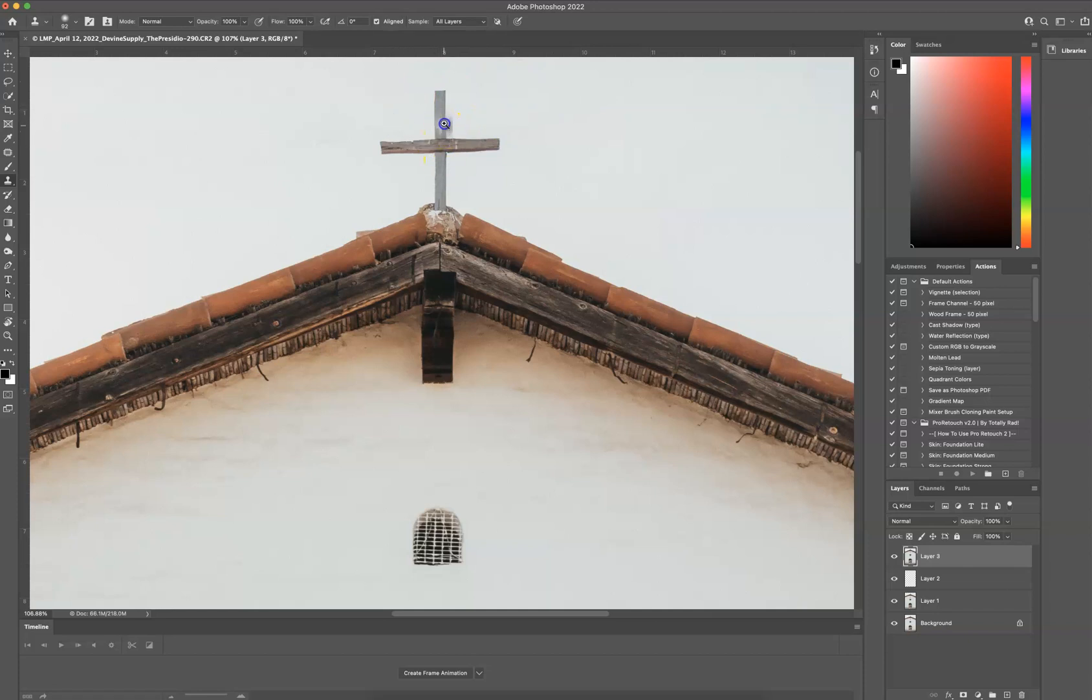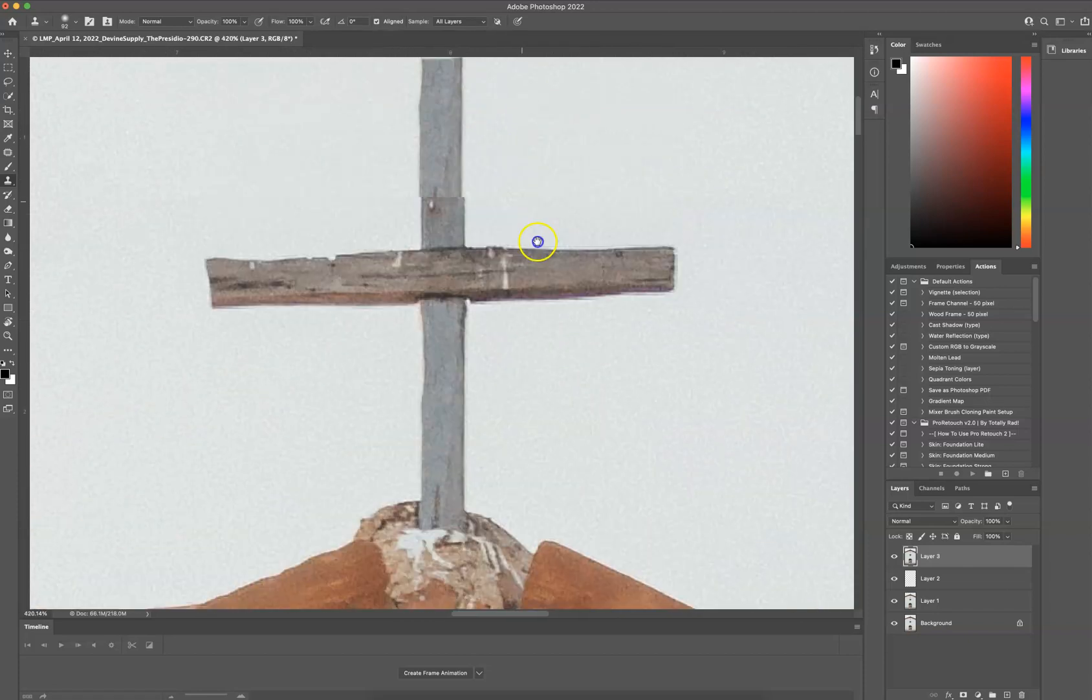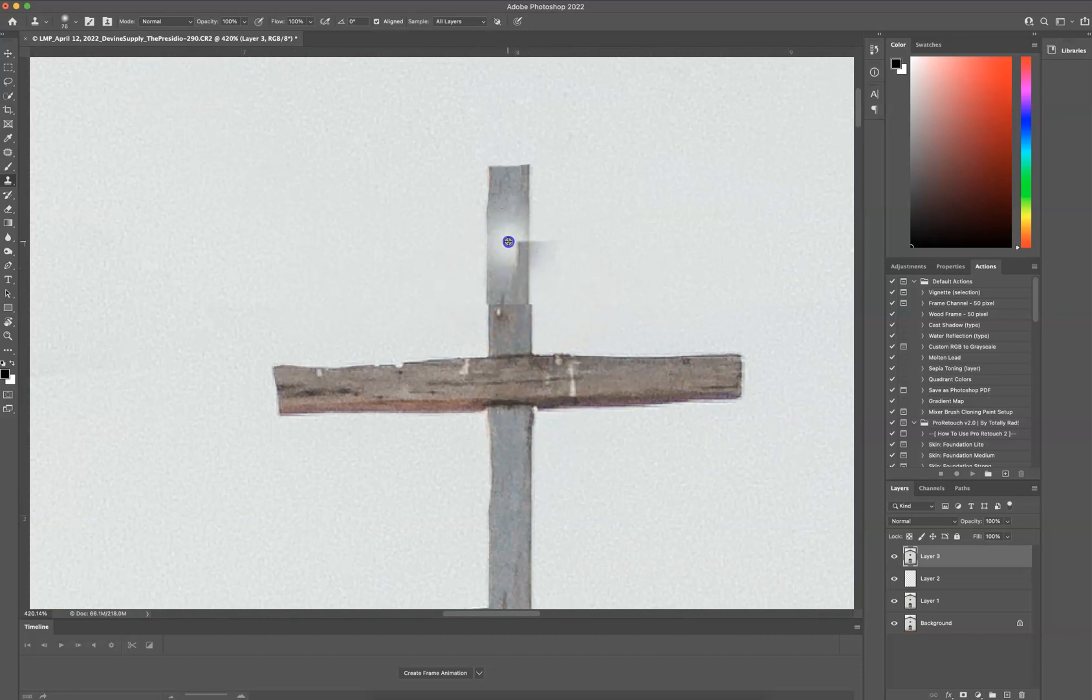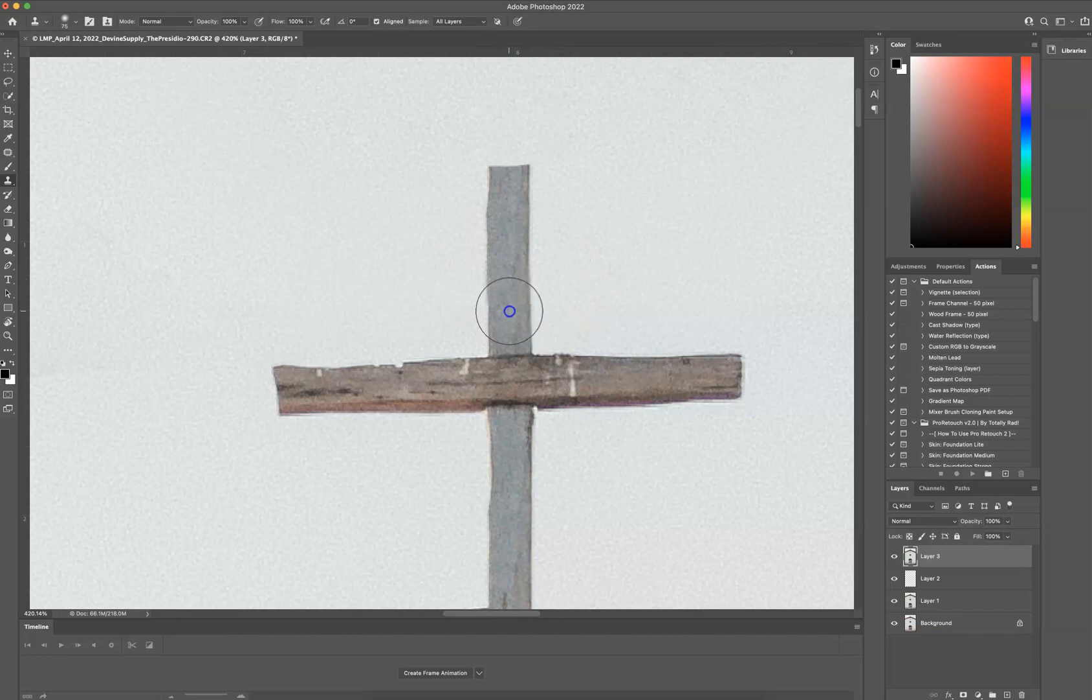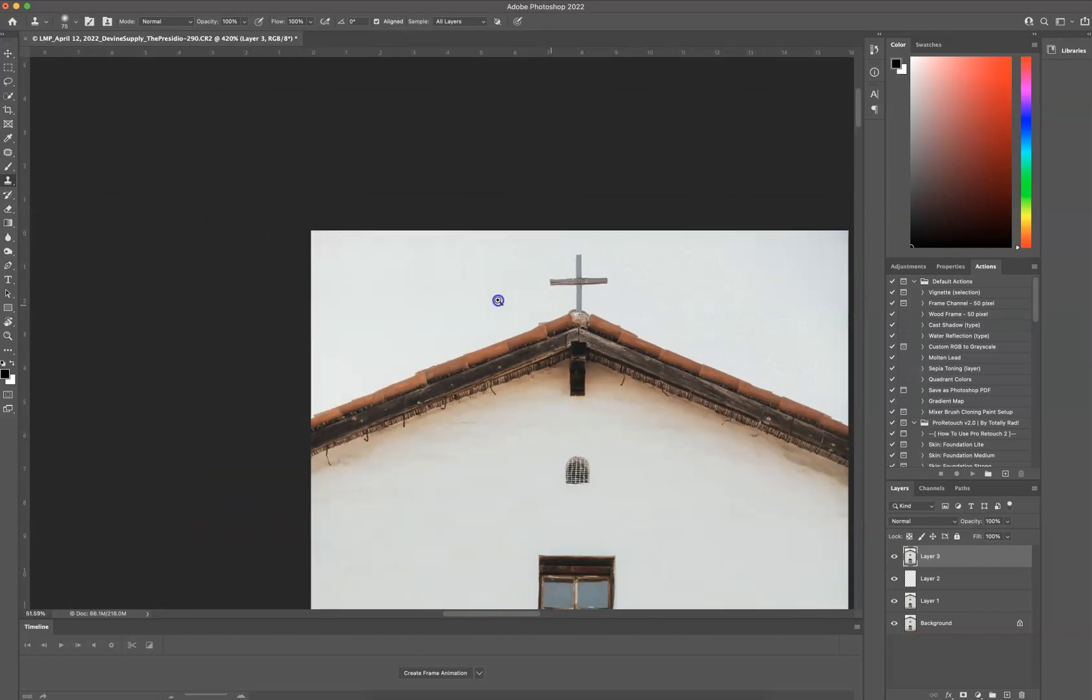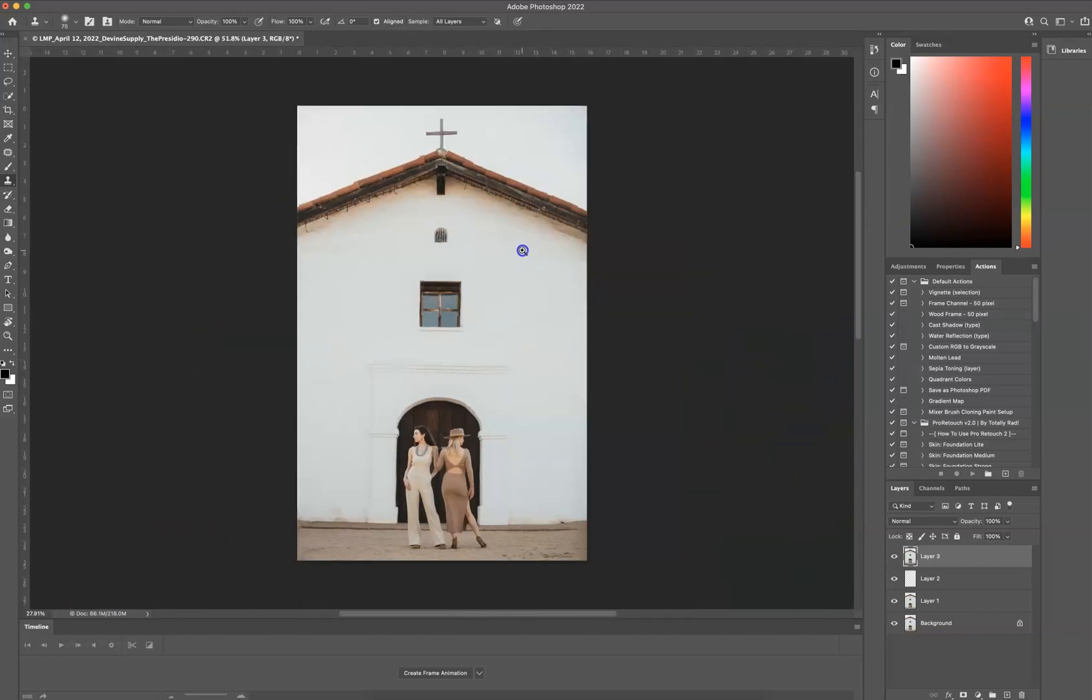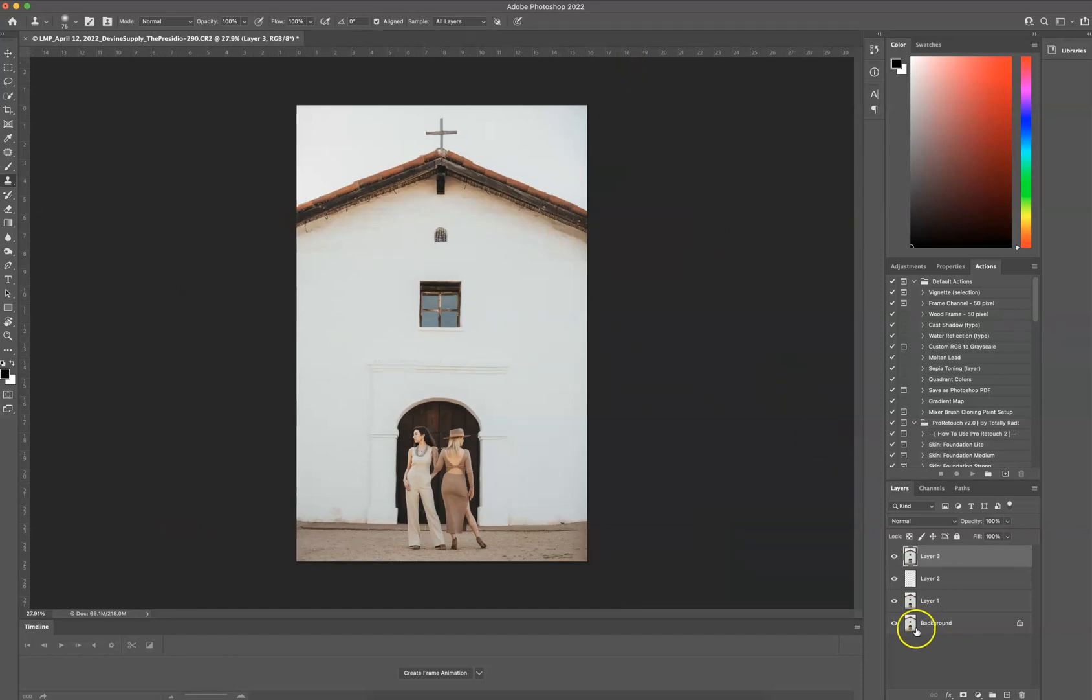So now you can see that we have like a funky seam right here. So I am going to Option-Click here and just change up that seam. And now we have a cross with some sky above it.